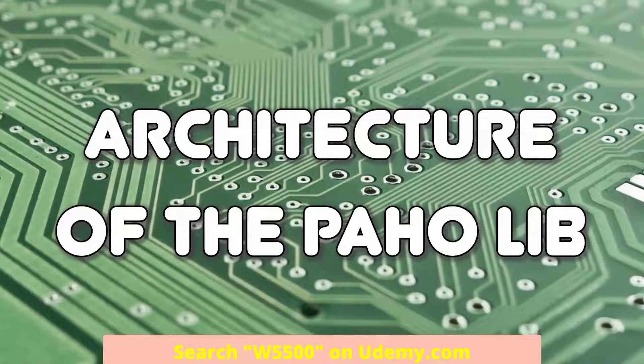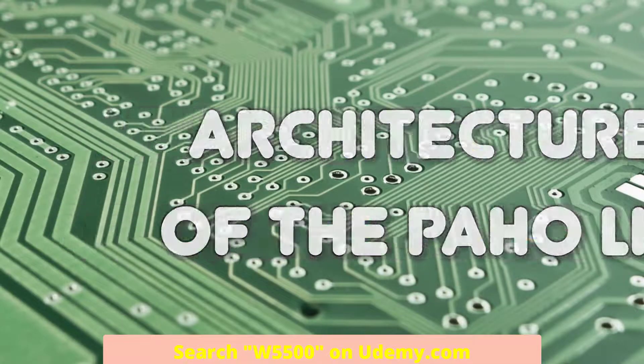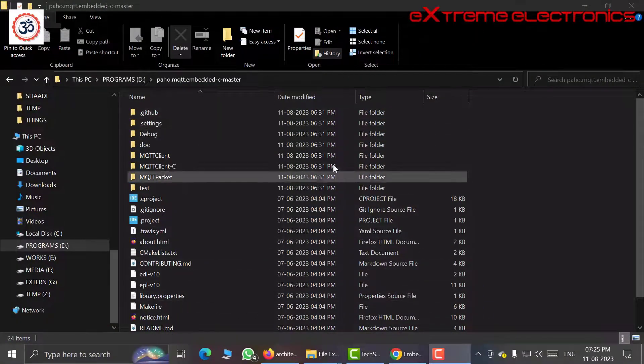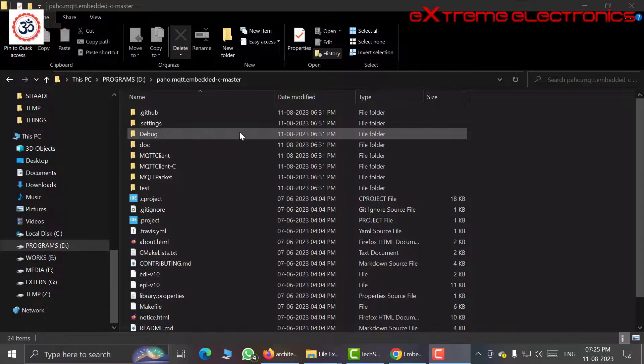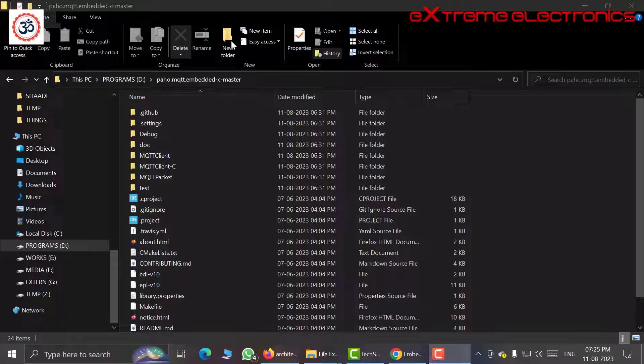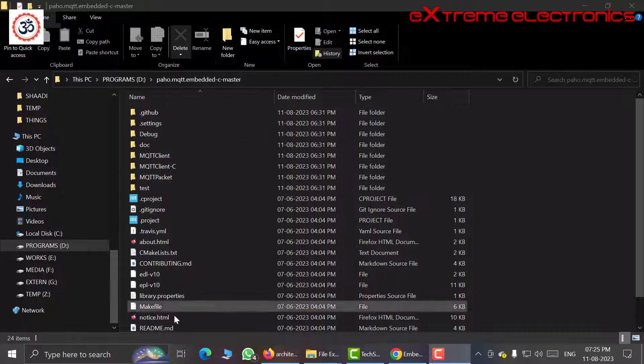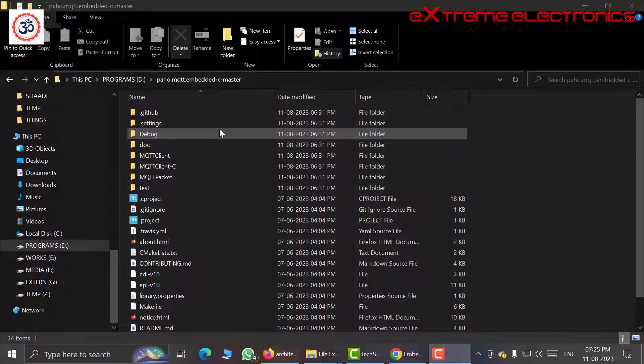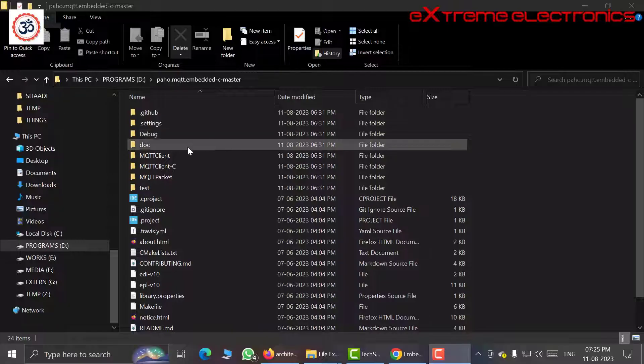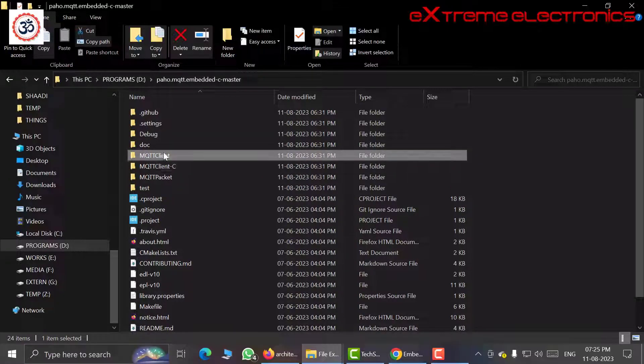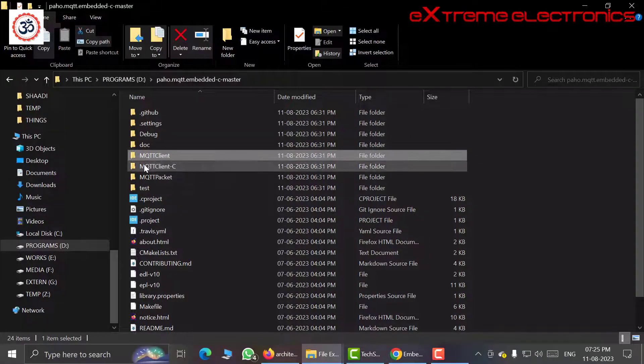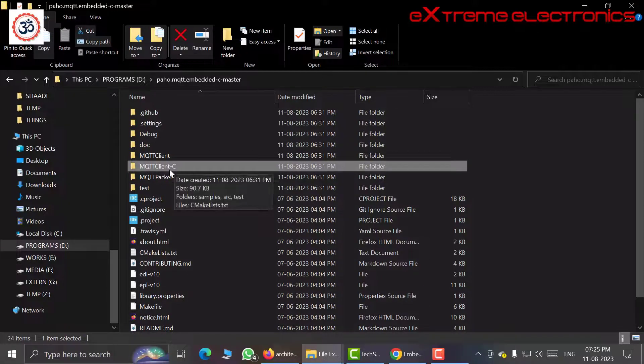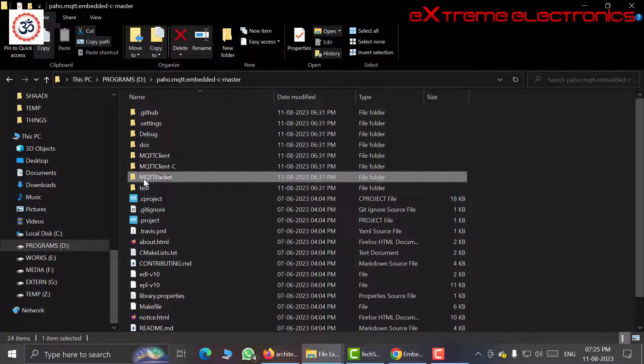Architecture of the Paho Library. This is the entire content of the Paho package. As you can see there are lots of files here, but the whole library is contained in only these three folders: MQTT client, MQTT client-C, and MQTT packet.